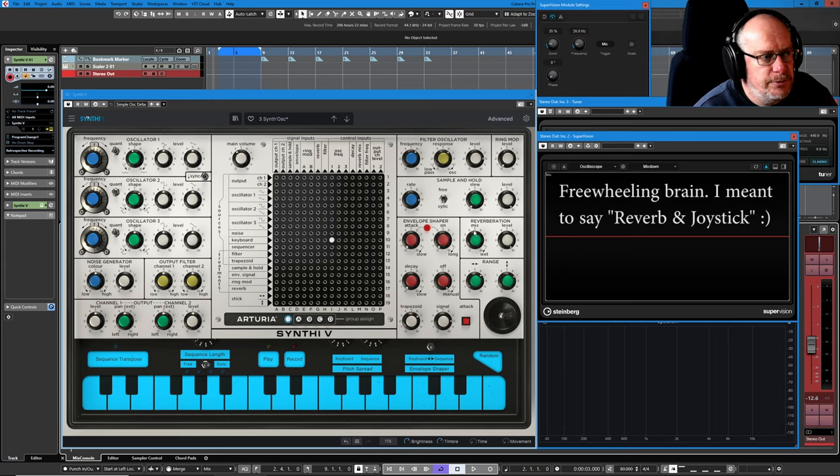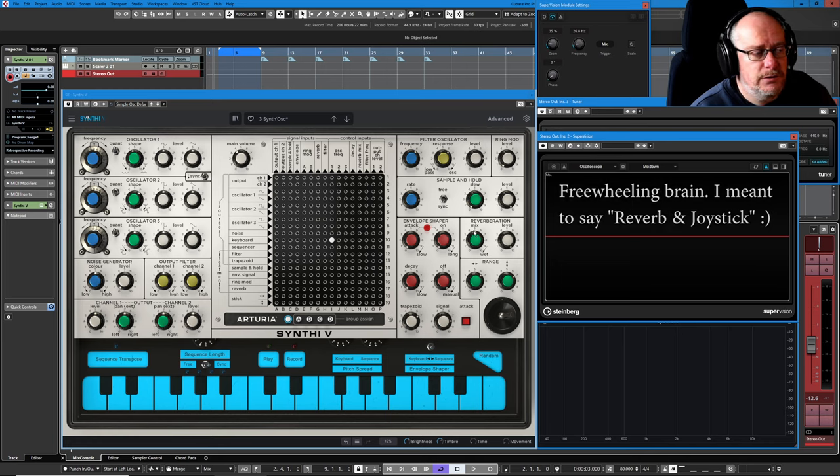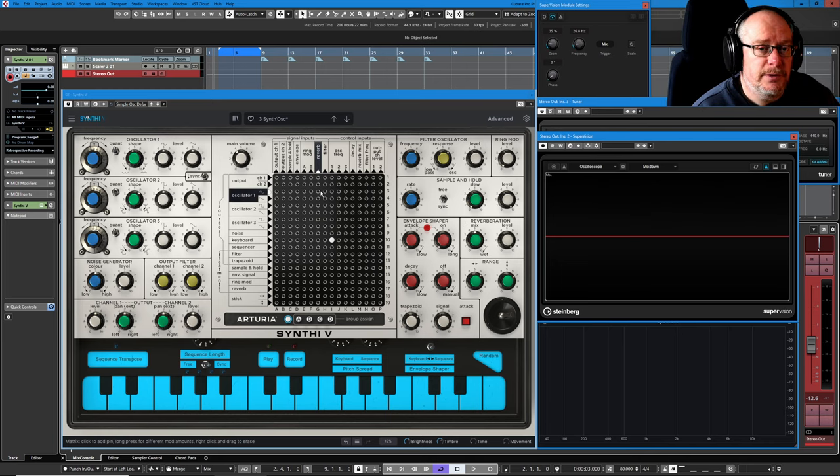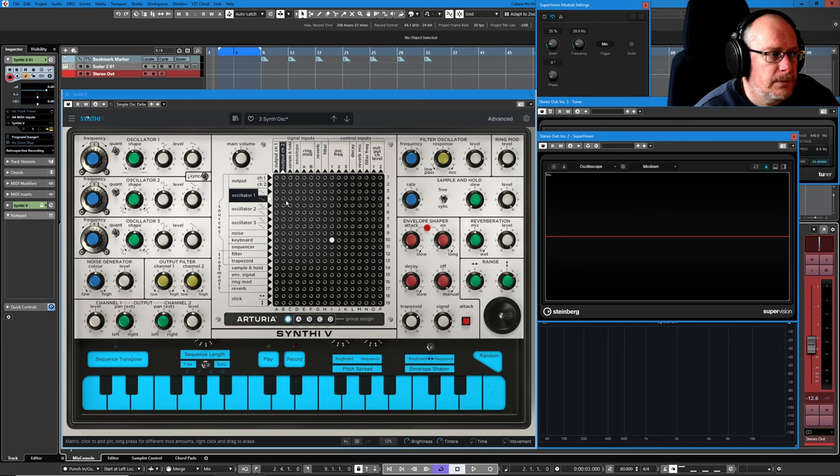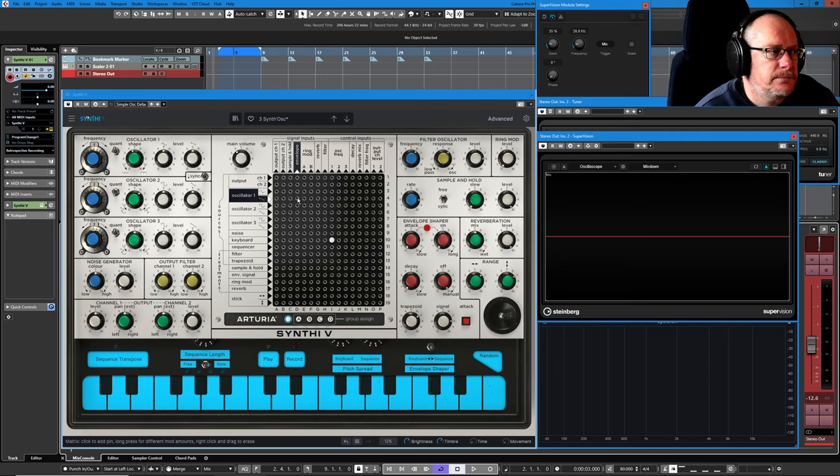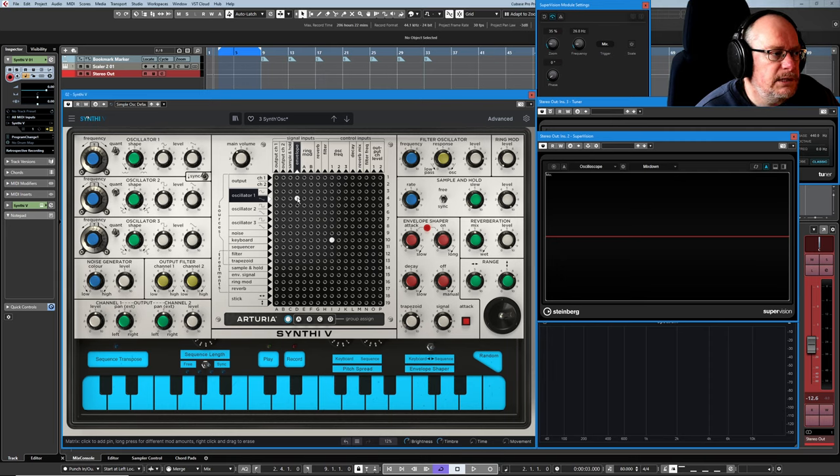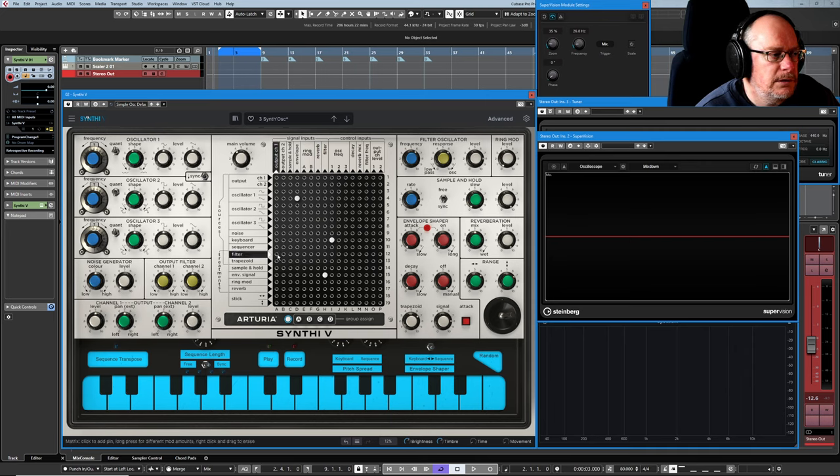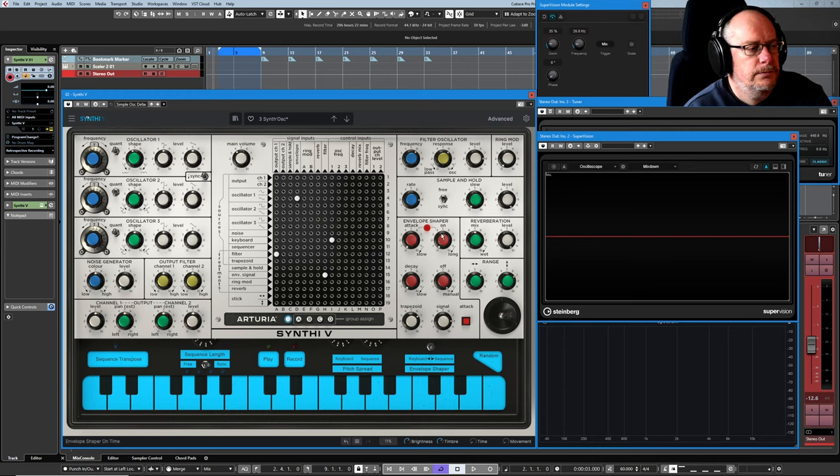Let's deal with reverberation first, this is really straightforward. What I'm going to do is set up a nice, simple patch. Take my oscillator into the envelope, out of the envelope, into a filter, out of the filter, to our output.